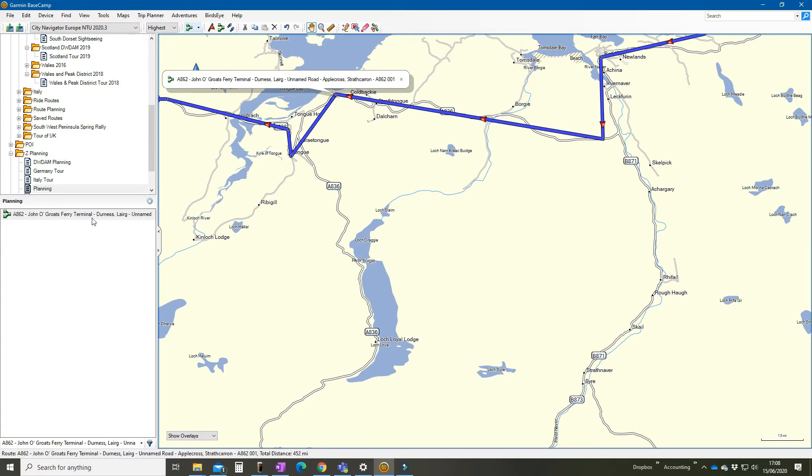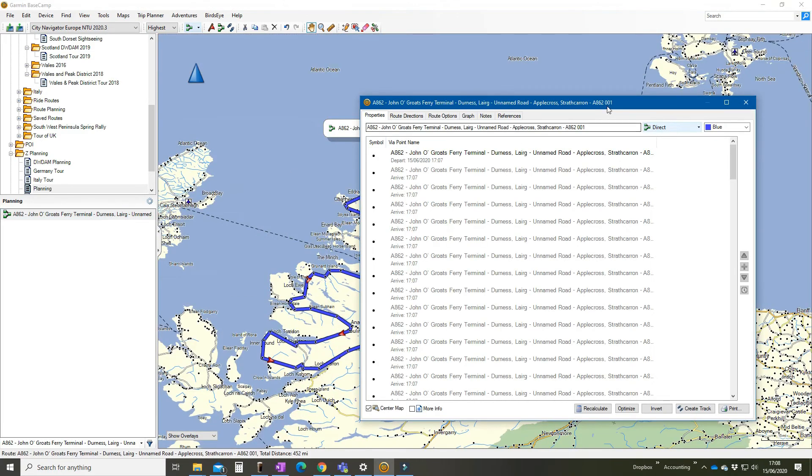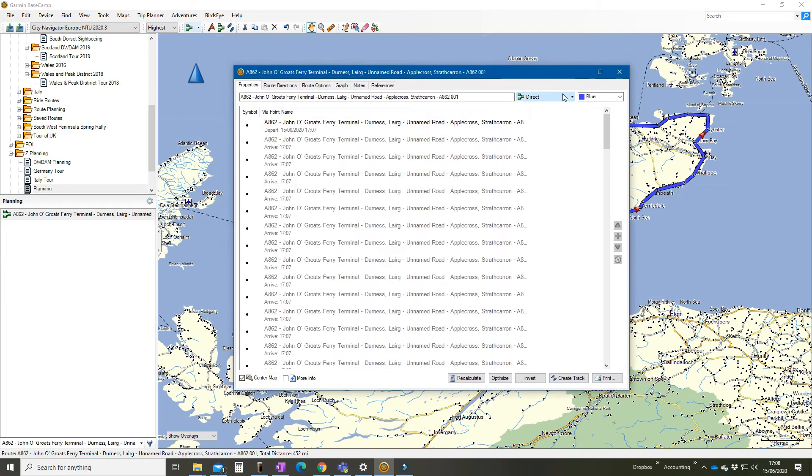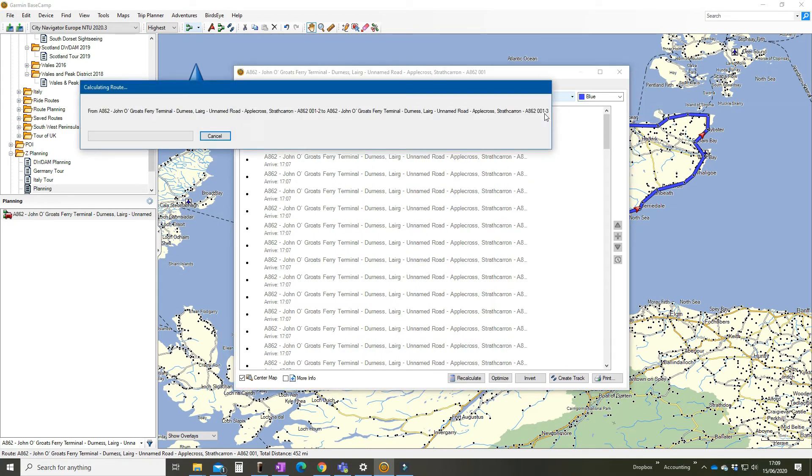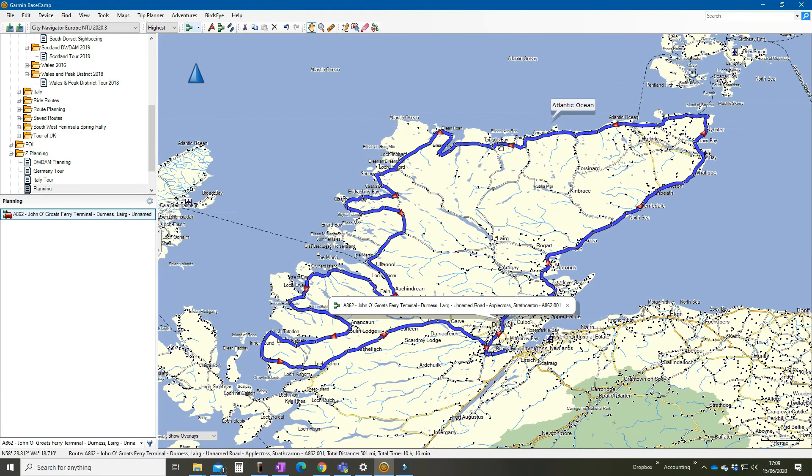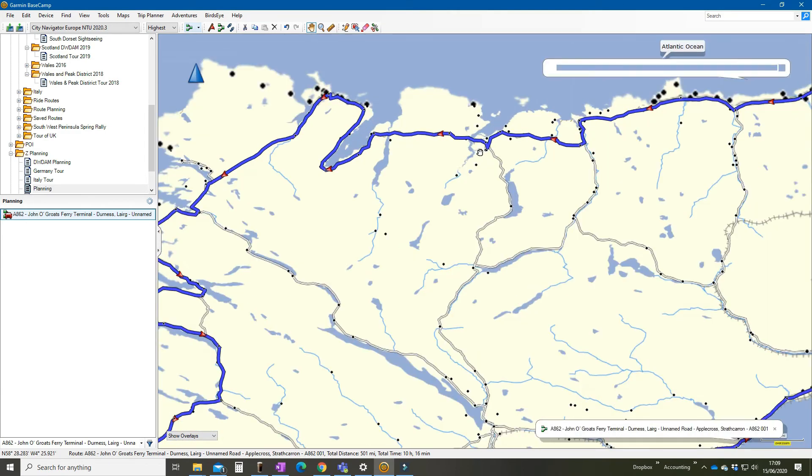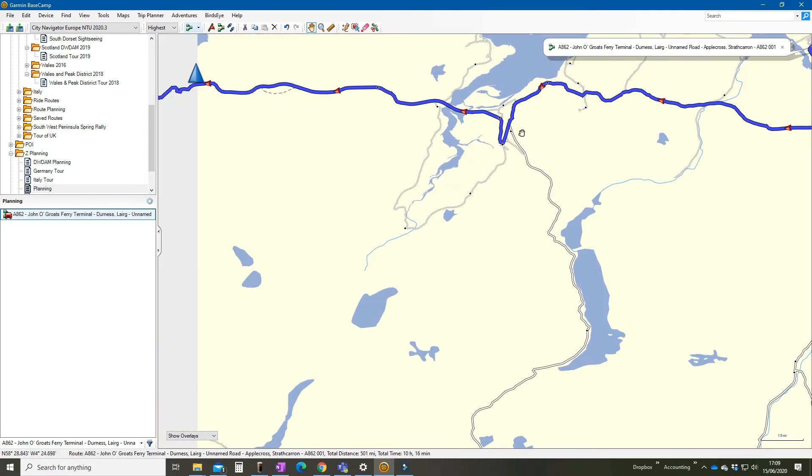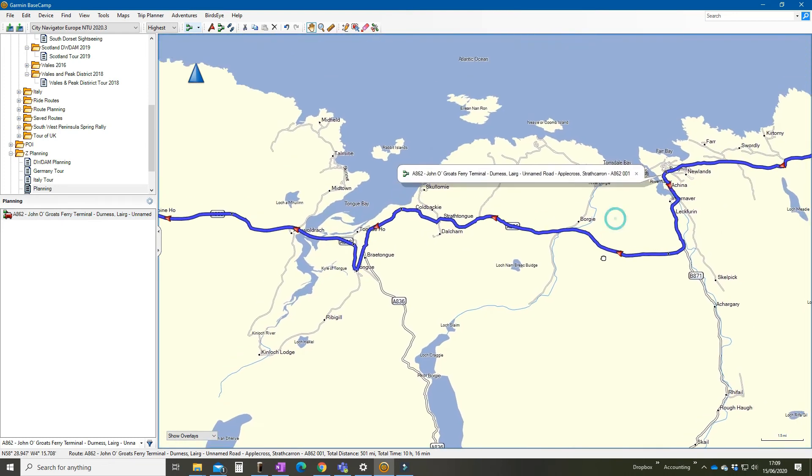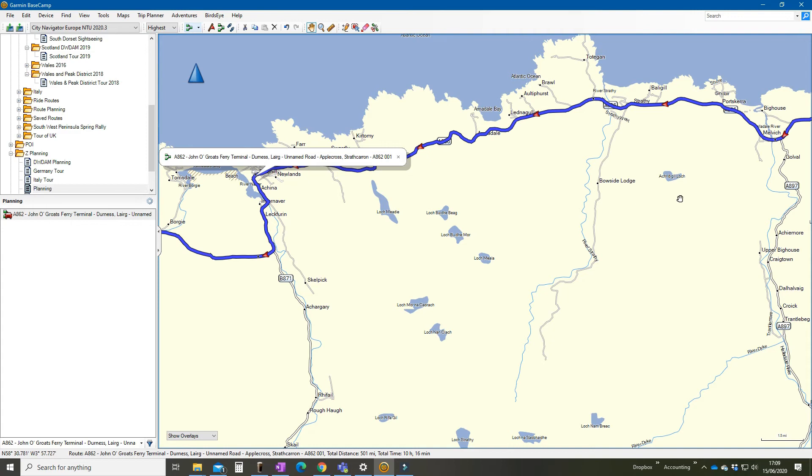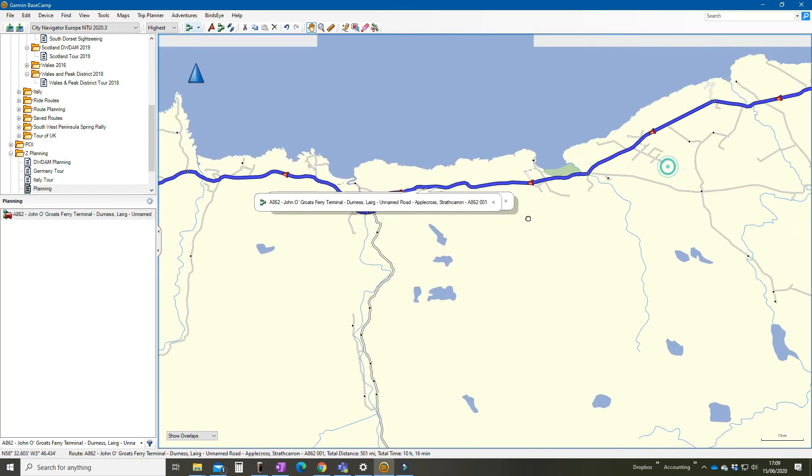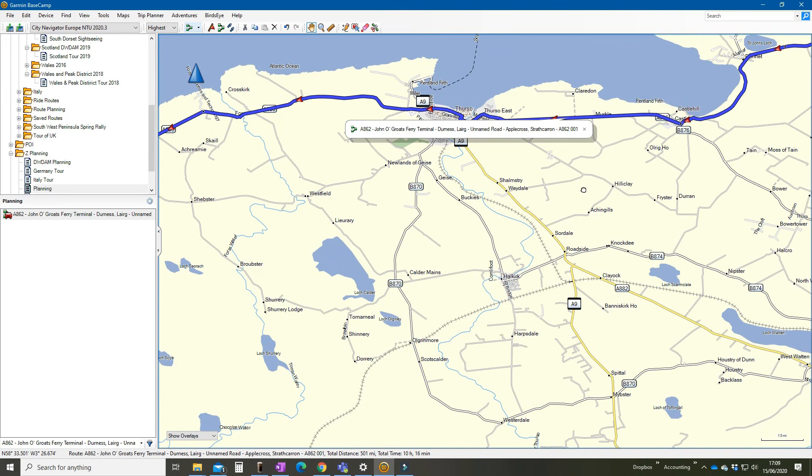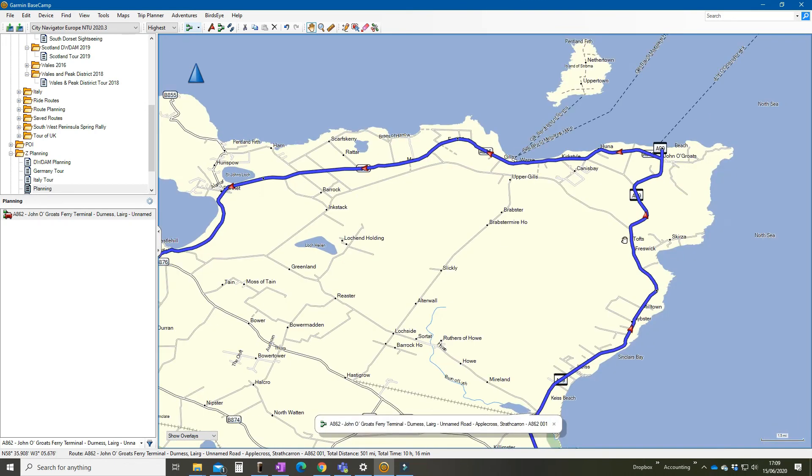So the way to overcome that now is double click into properties and here you can see it's called direct. Switch it to driving. Motorcycling will take you down all sorts of crazy little off-road paths. Let's put it onto driving. It will recalculate it. Close that down. And now we have a route that is rendered properly across the roads according to those via points. May still not be perfect, so it is worth having a quick look and making sure that it hasn't skipped something or put something in that you weren't expecting.